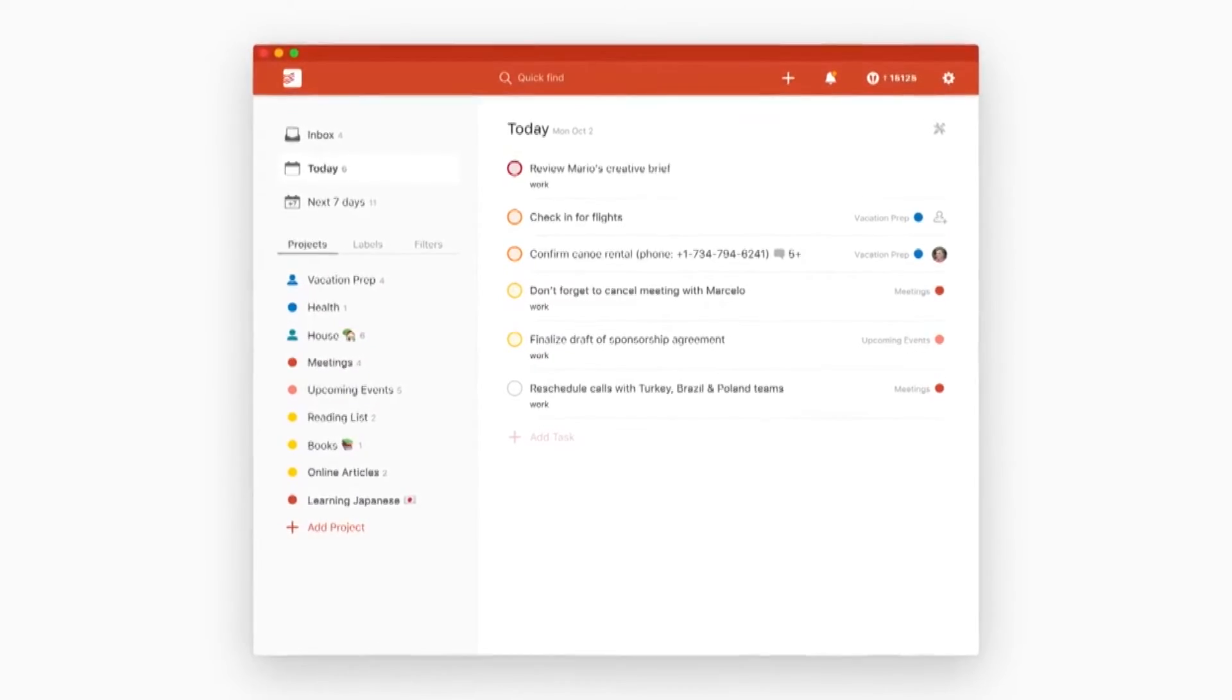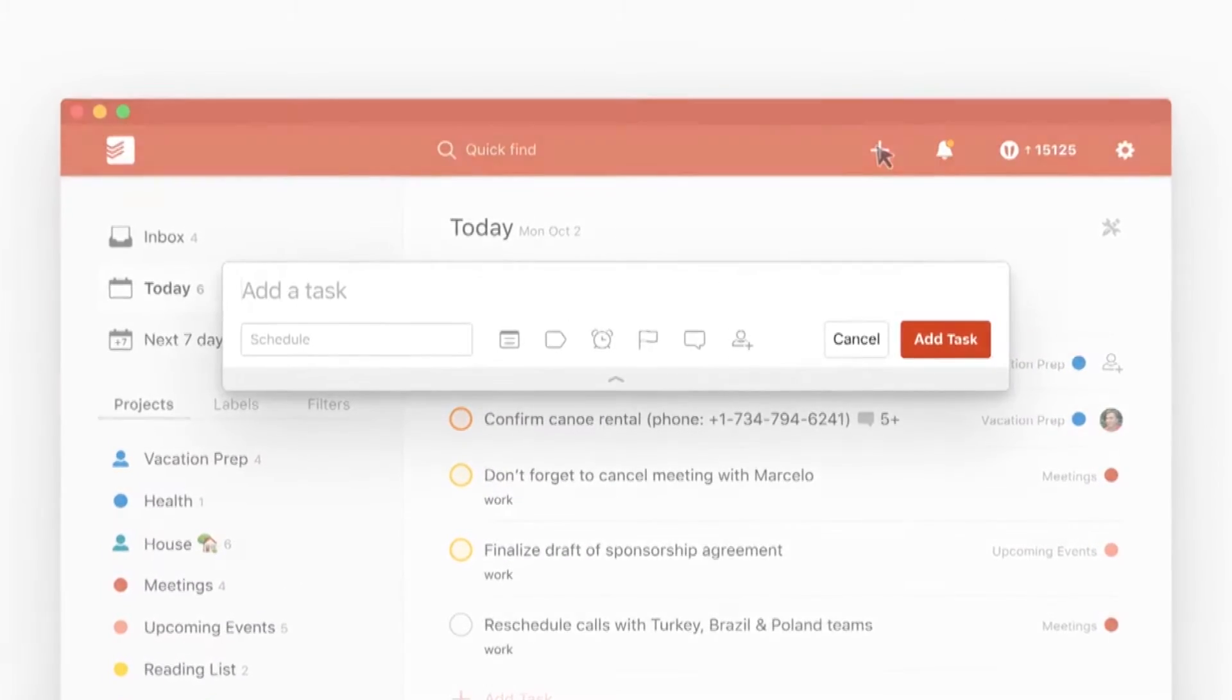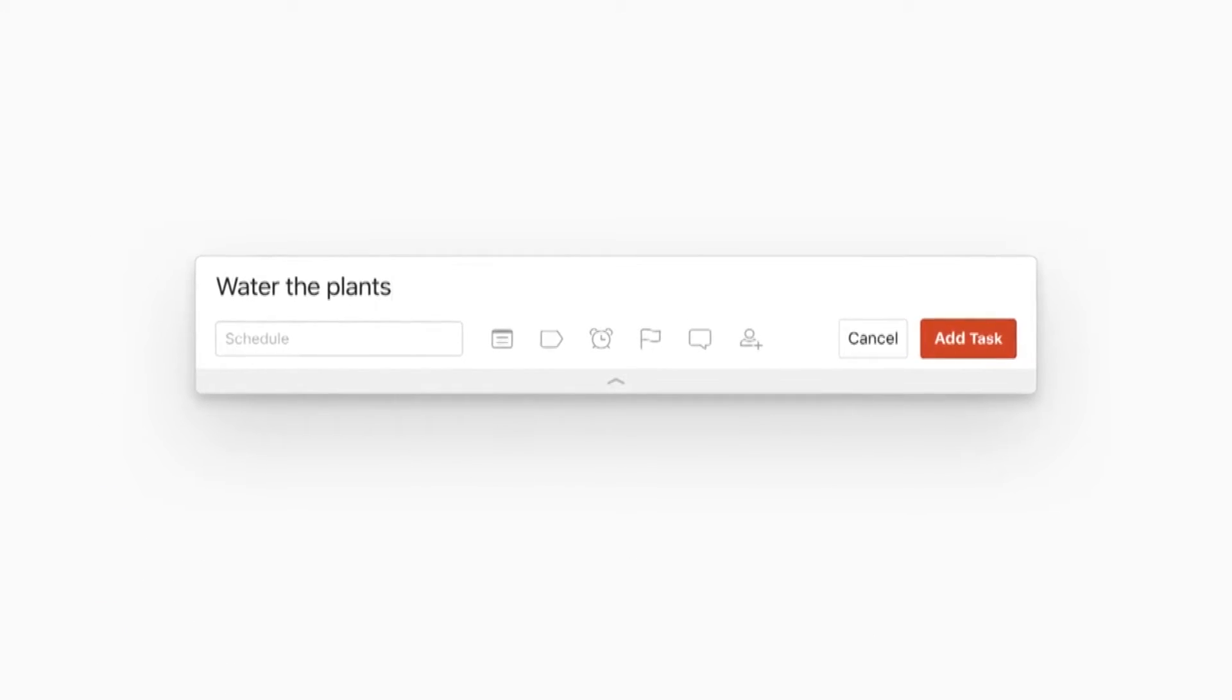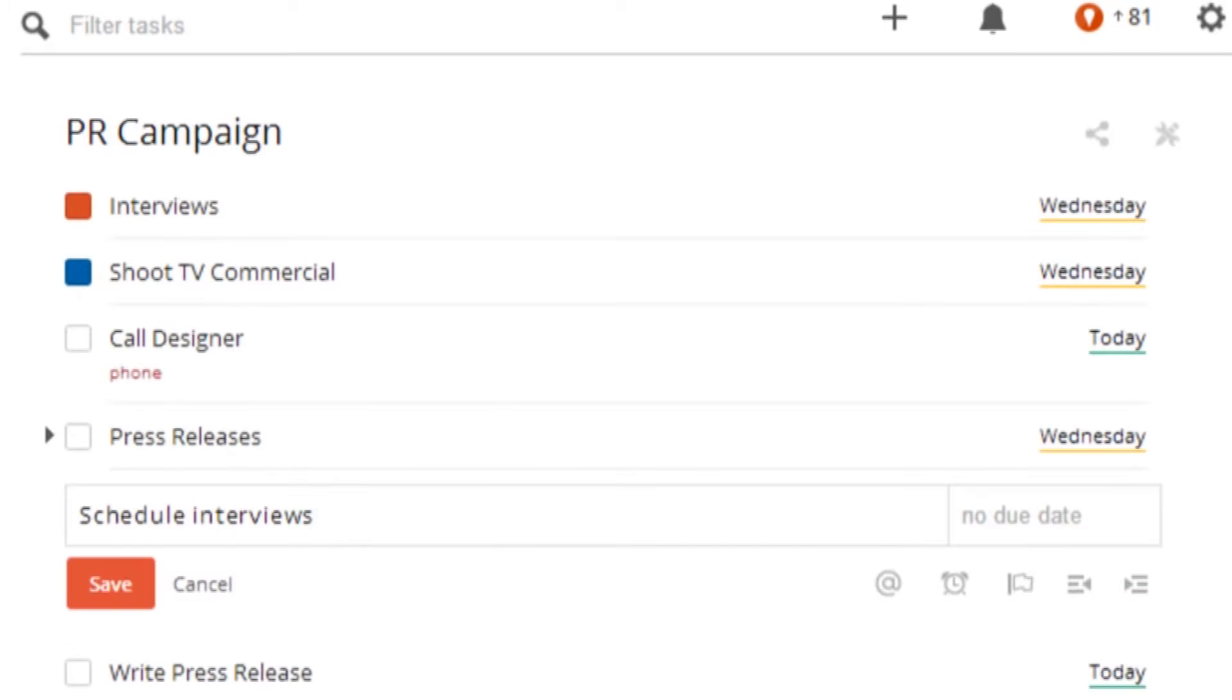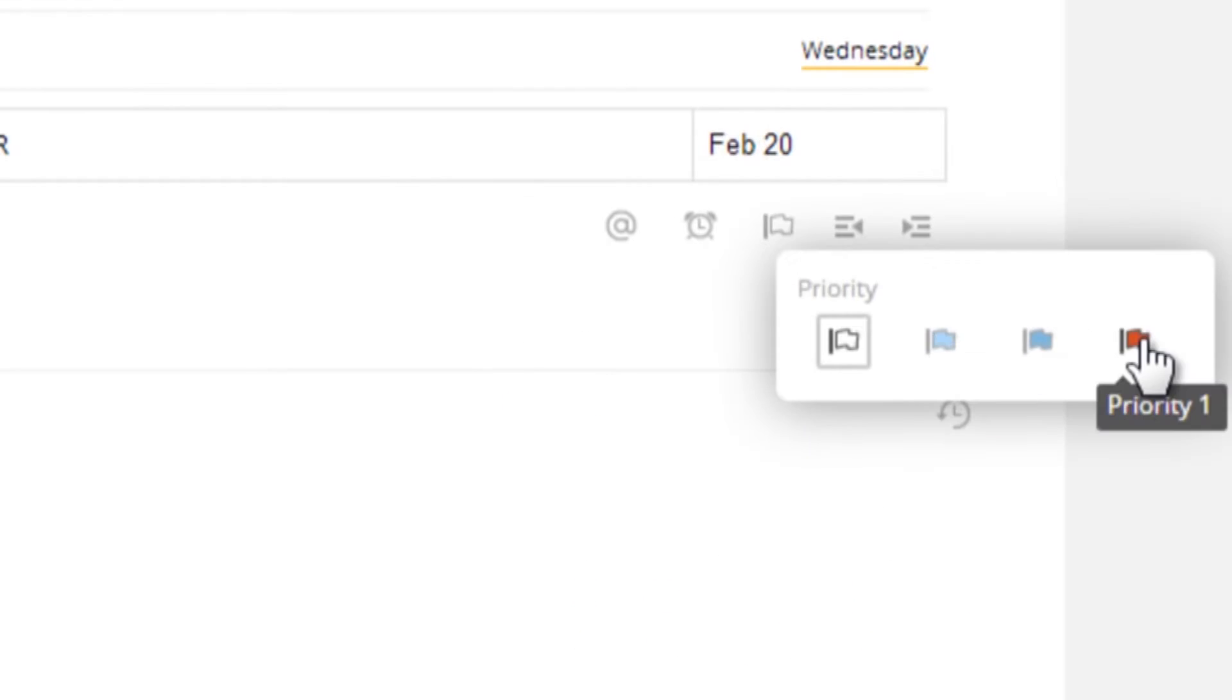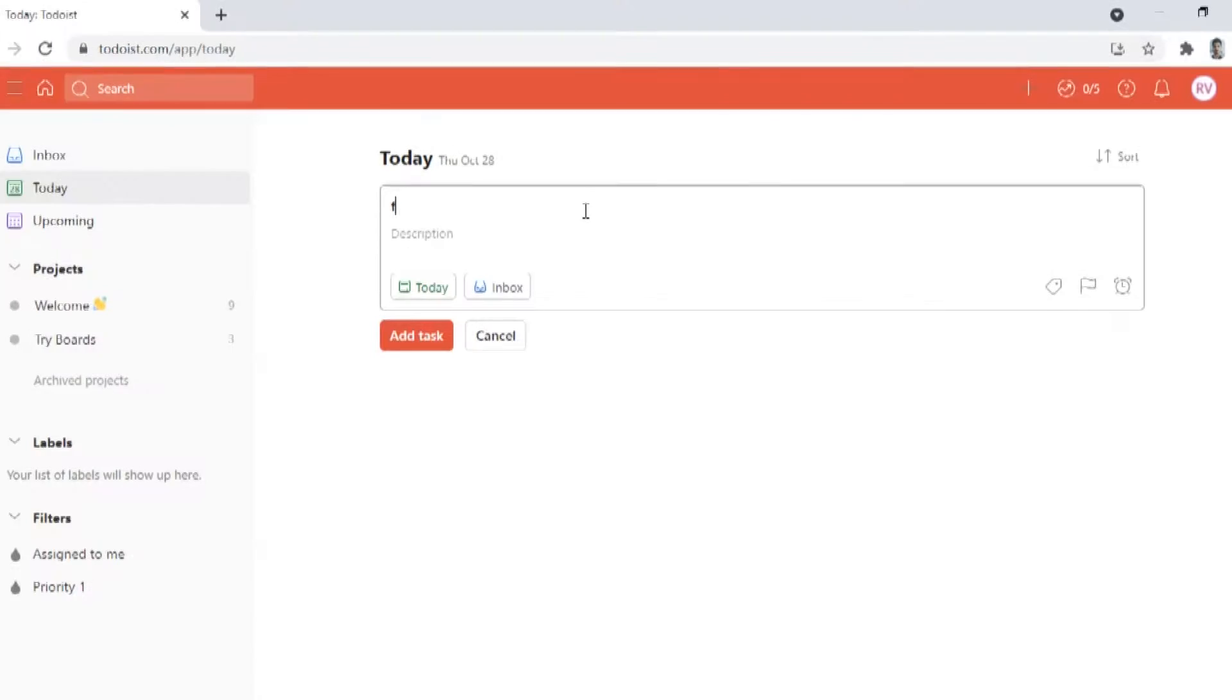Here's why I believe that Todoist has become a massively irreplaceable software. Number 1, Simplicity. As discussed above, it is incredibly easy to add and remove tasks. You don't have to add a task and then choose its date and time and send it to a project or folder.